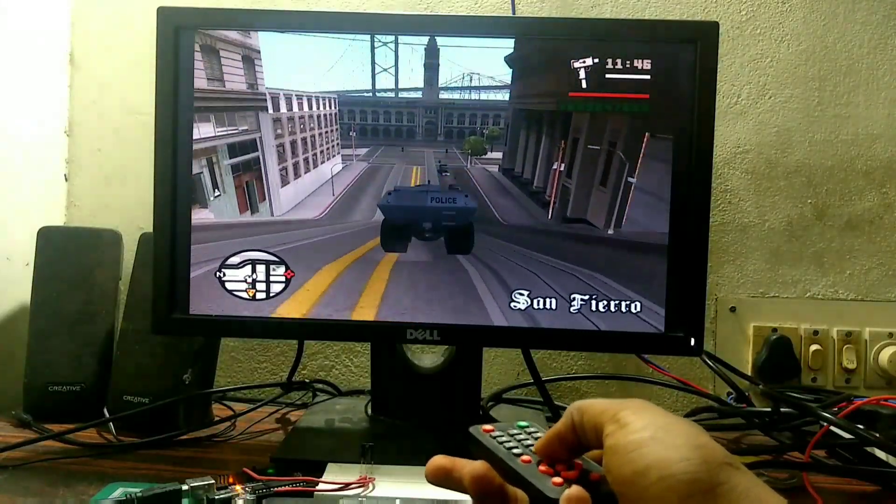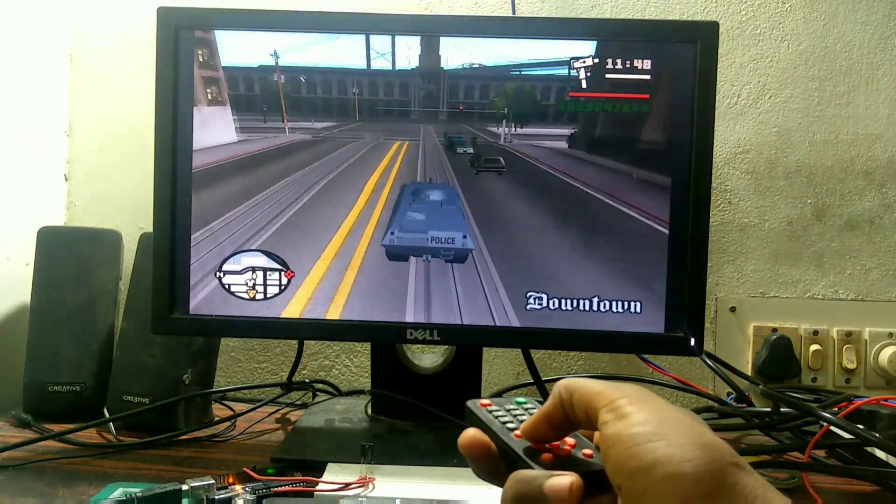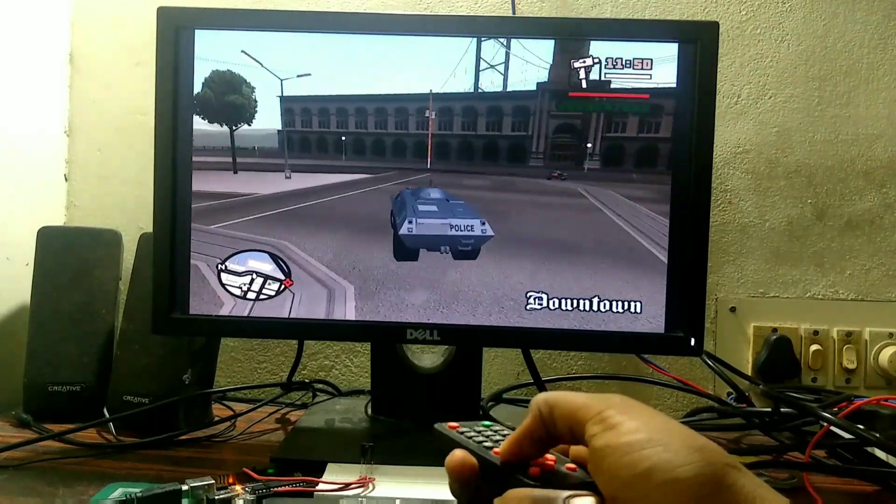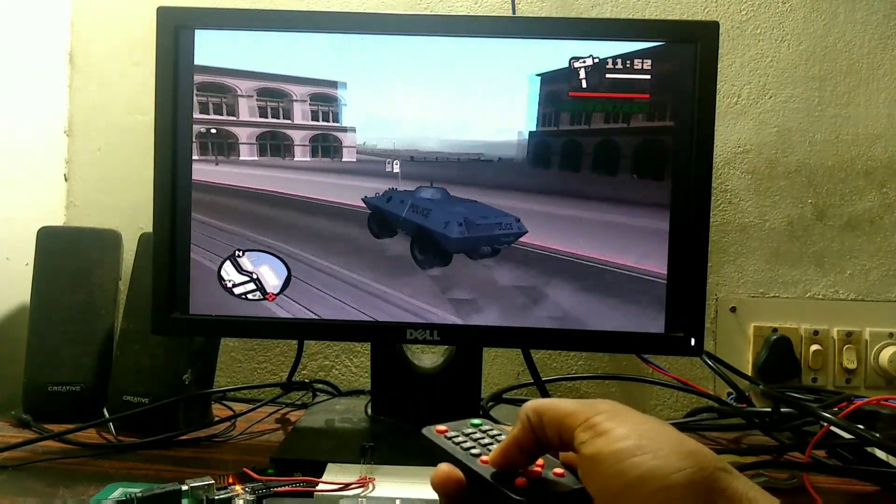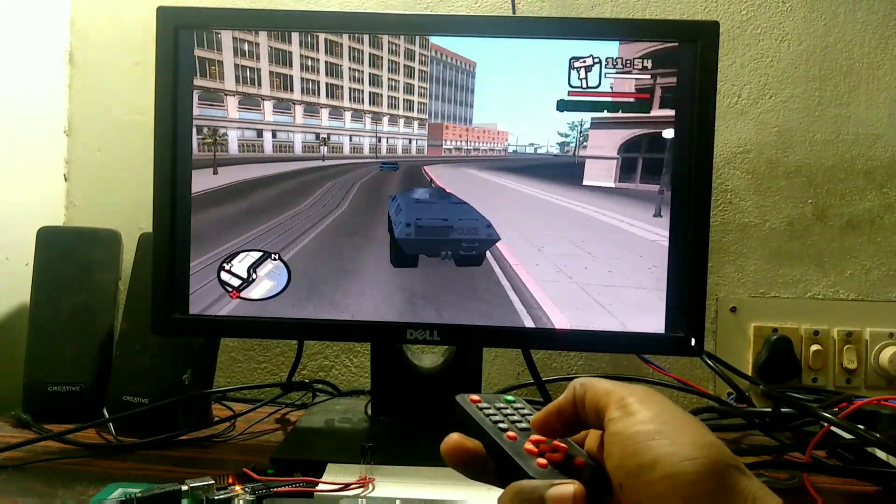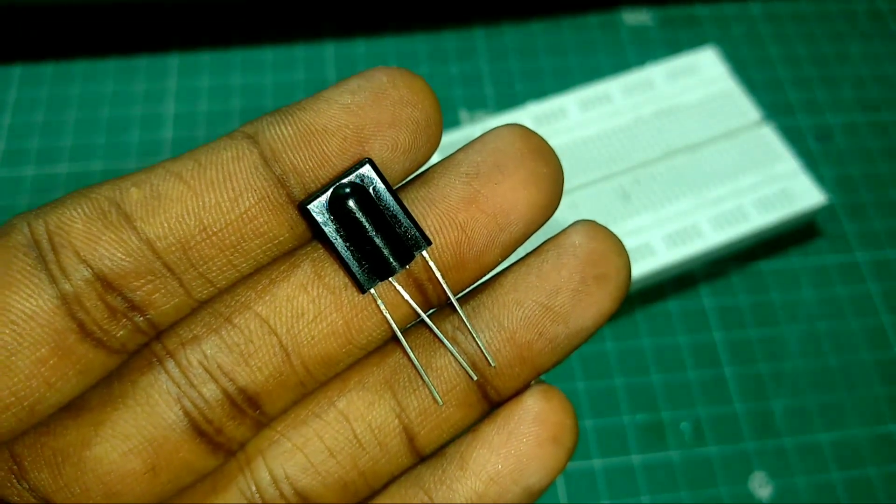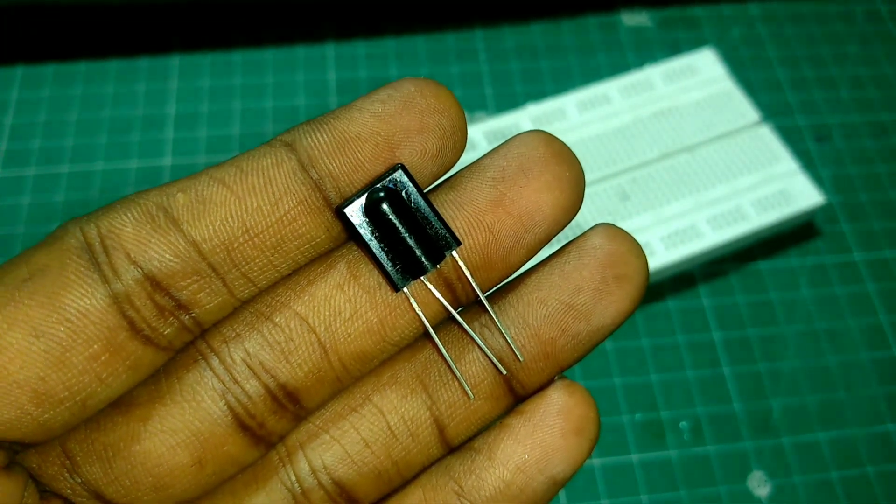In this video, we are going to see how to control PC games by using TV remote. For that, I use TSOP1738 IR receiver.